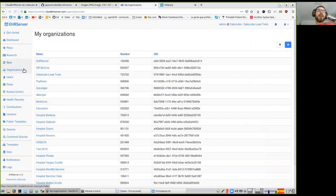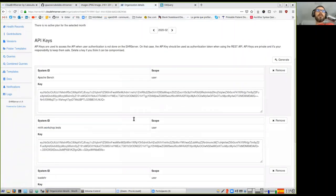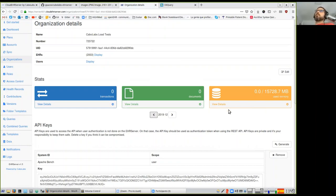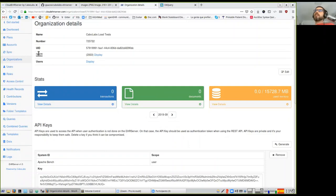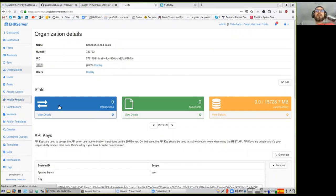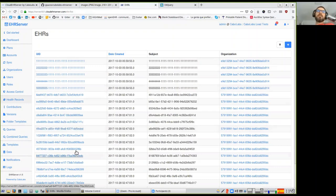Let me check another organization with more data. Here we have indicators — these boxes show the usage of the repository by this organization for each month. You can navigate backwards to check usage for any specific month. You can also see the EHRs inside this organization. If you go to Health Records, you can see all EHRs in the system — these are UUIDs, which don't identify a person in any human-readable way. This is just for internal reference.